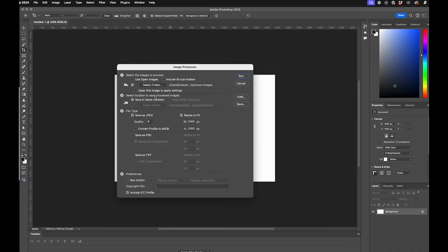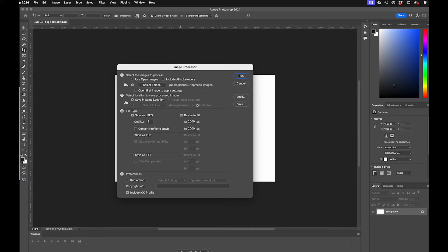Then I can choose where to save. I'm going to just save mine in the same location. I think it'll make a folder for them, but if I want to, I can choose another folder for output.